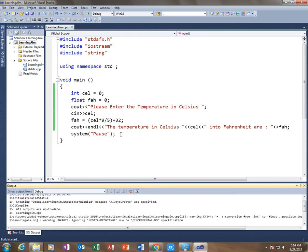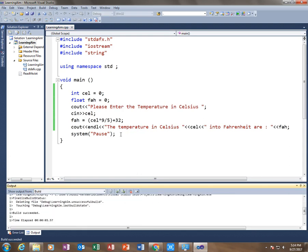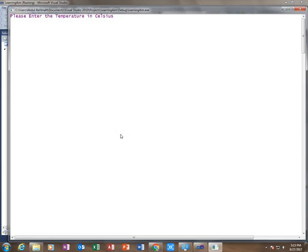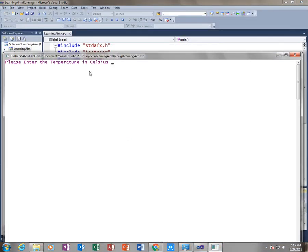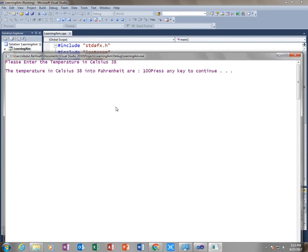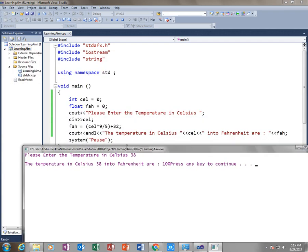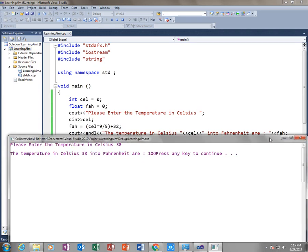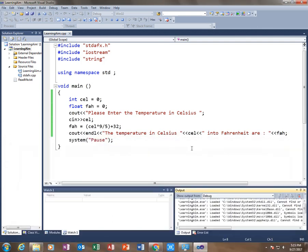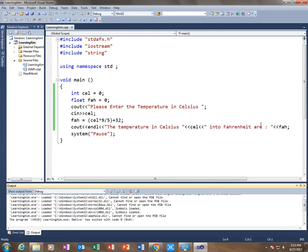Now just run this program and see the results. Okay, it says 'Please enter the temperature in Celsius.' Let's say I'm going to enter 38. So you see, the temperature in Celsius 38, which I have entered after this line executes, into Fahrenheit is 100.